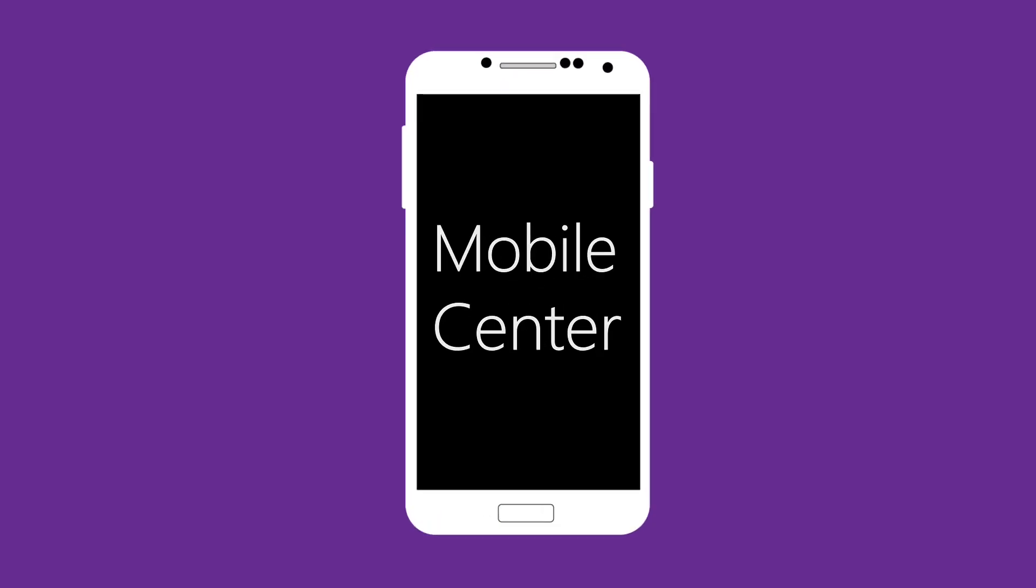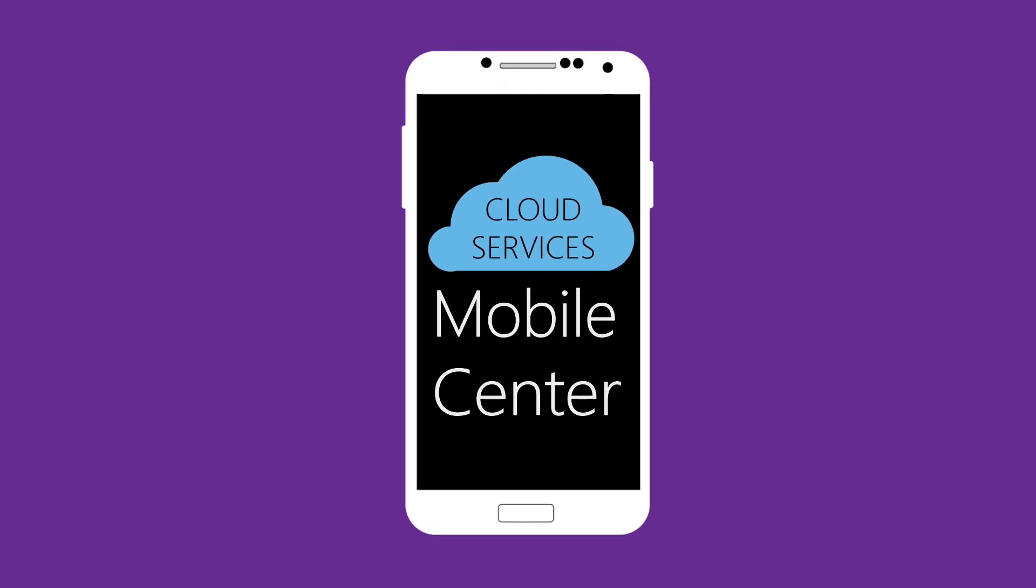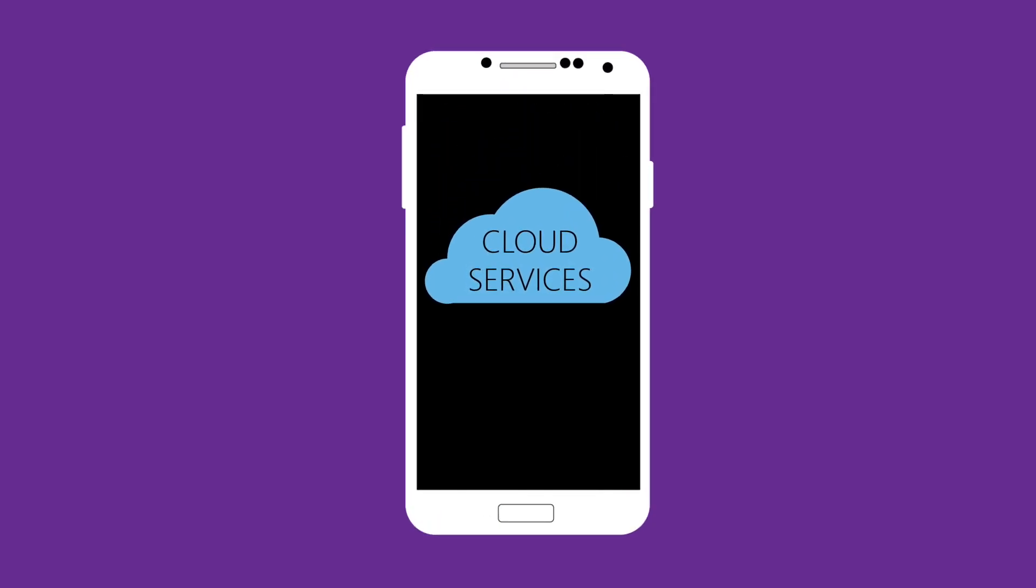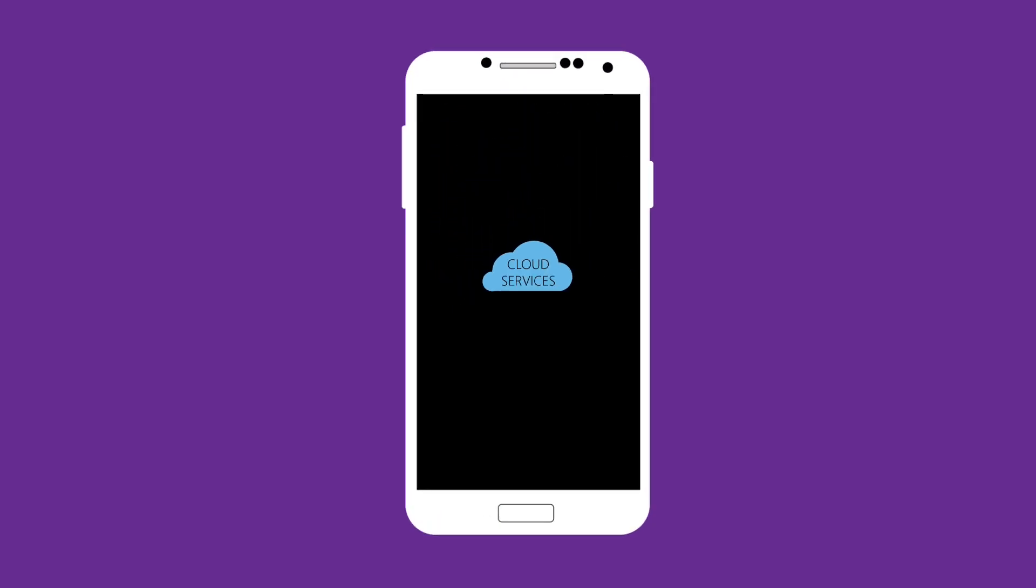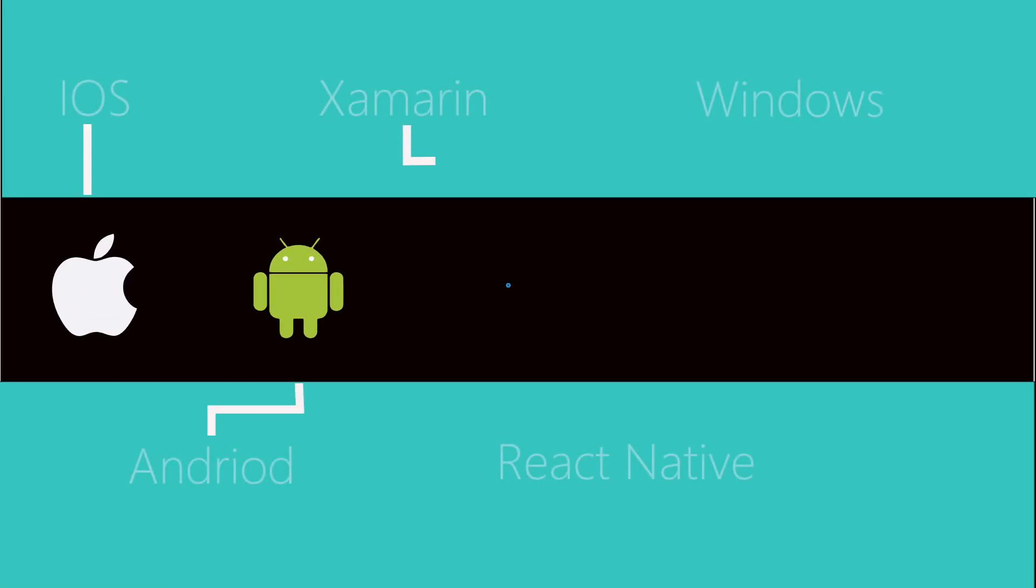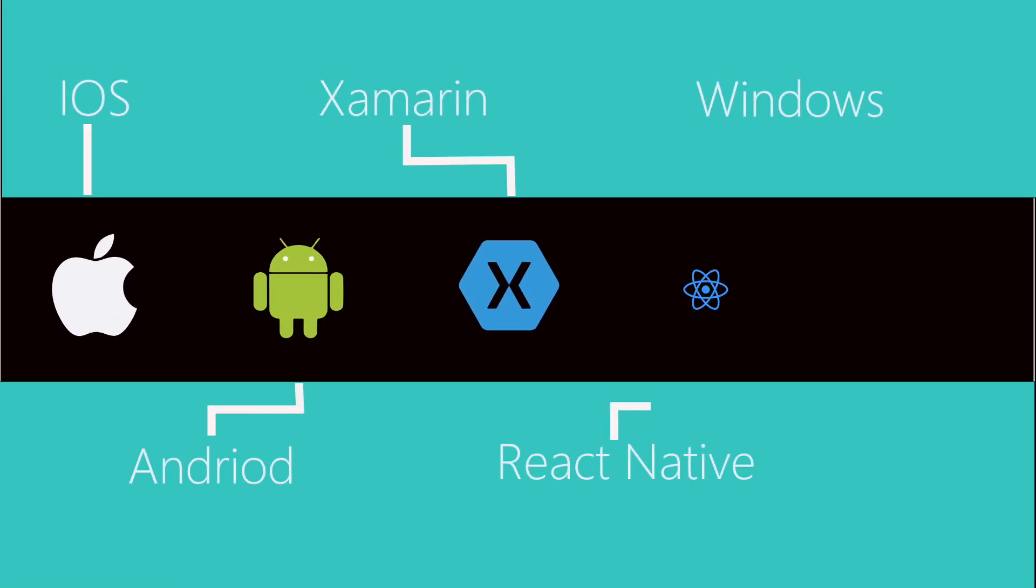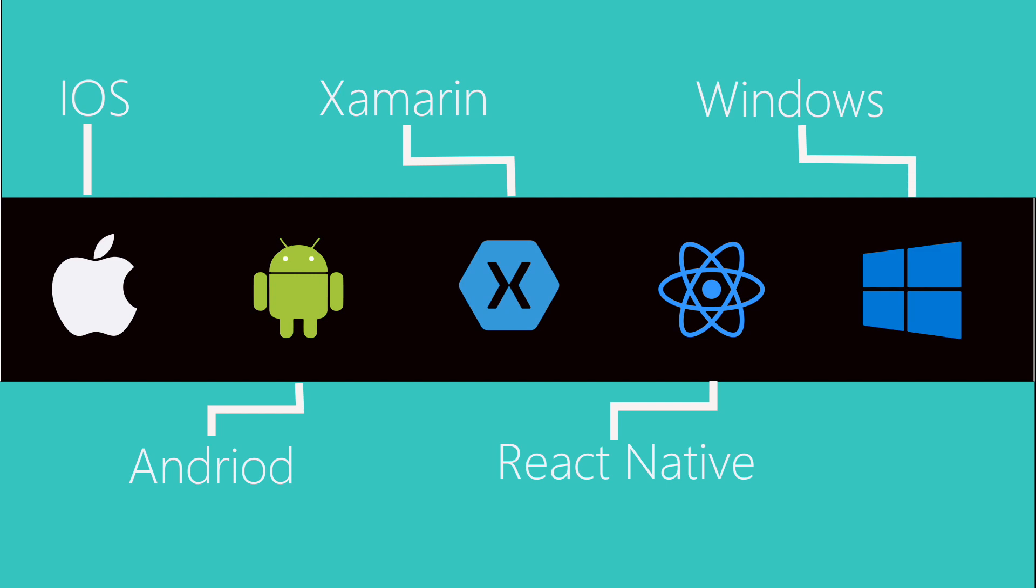Mobile Center is a collection of cloud services to help you manage the development lifecycle of your iOS, Android, Xamarin, React Native, and Windows applications.